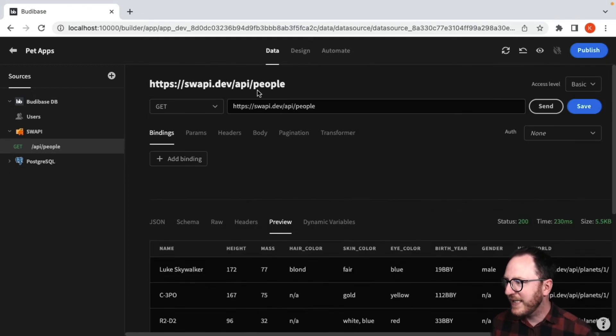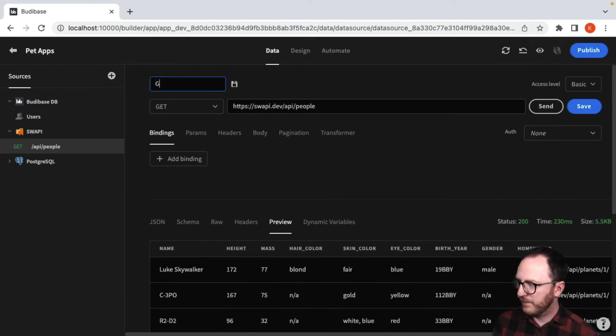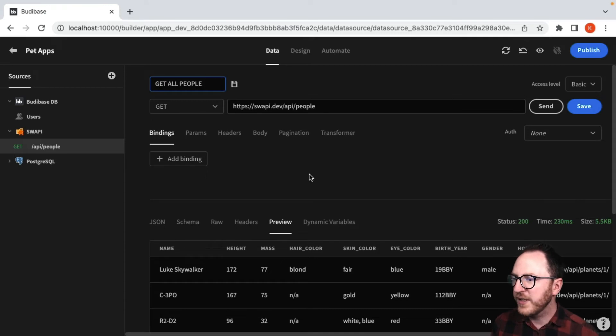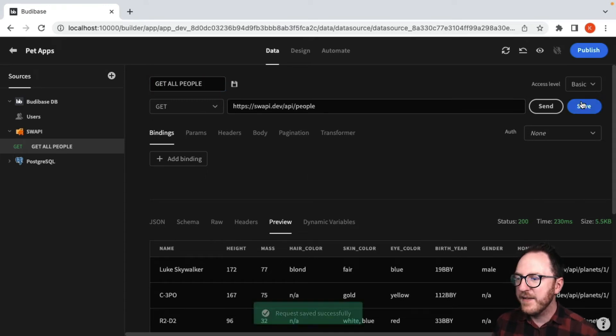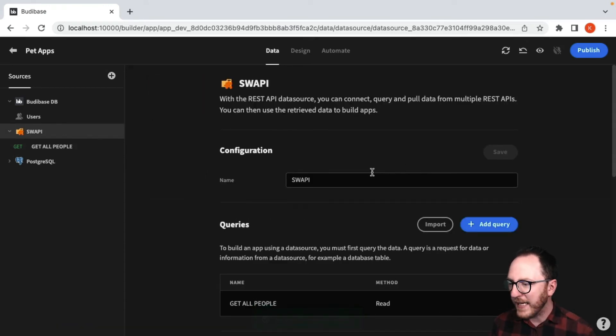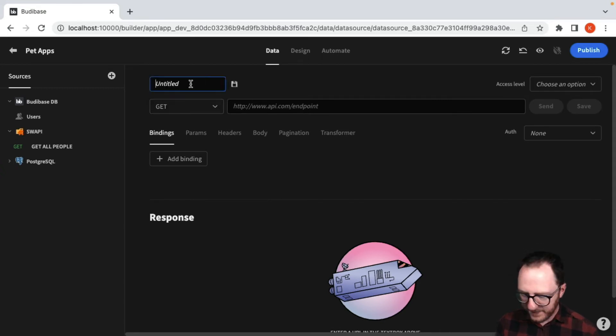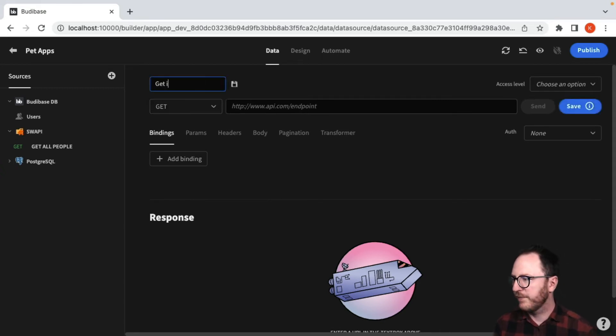So that's going to be getting all the people. So get all people. What if I wanted to get an individual person? So I'm going to go back in here and add a query. And this time it's going to be get individual person.